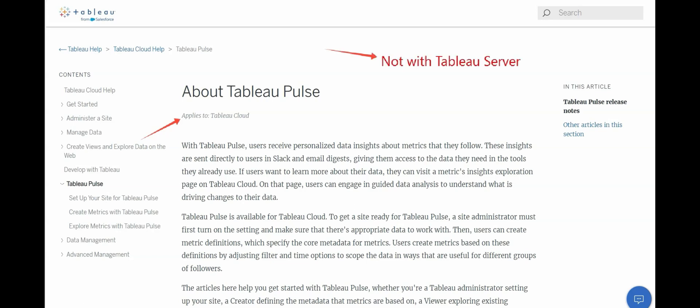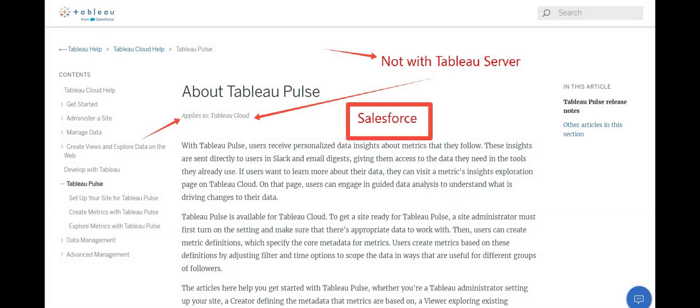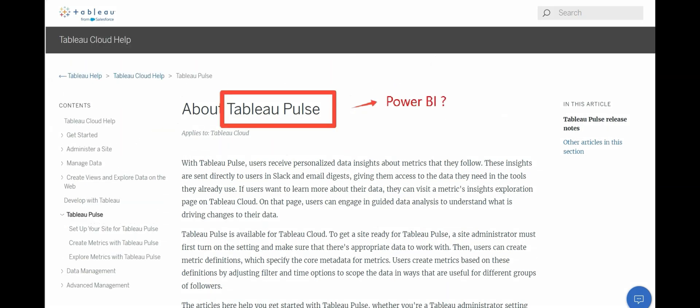Before we move further, note that Tableau Pulse applies to Tableau Cloud only — it is not available with on-premise Tableau Server for now. This may encourage Tableau Server clients to switch to Tableau Cloud, which aligns with Salesforce's cloud-based goals. If you want to know the Tableau Pulse equivalent in Power BI, watch till the end because I'll cover that as well.